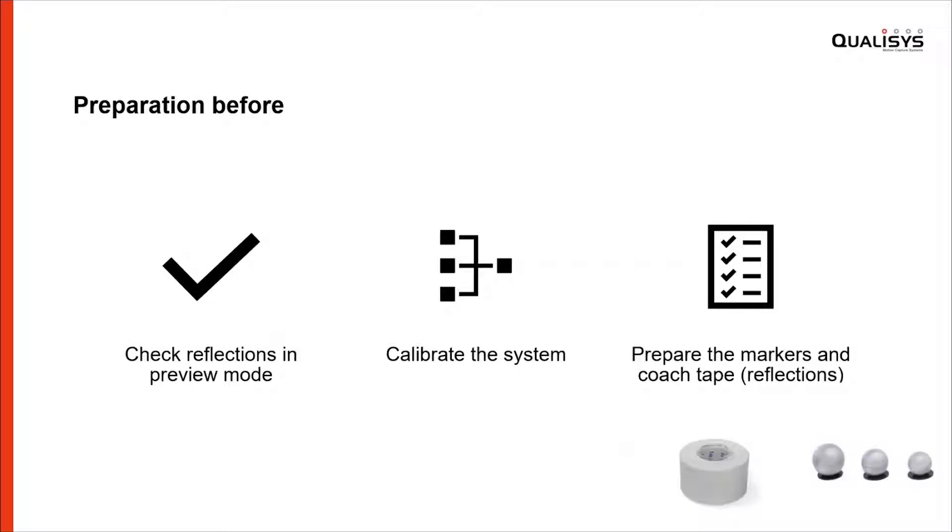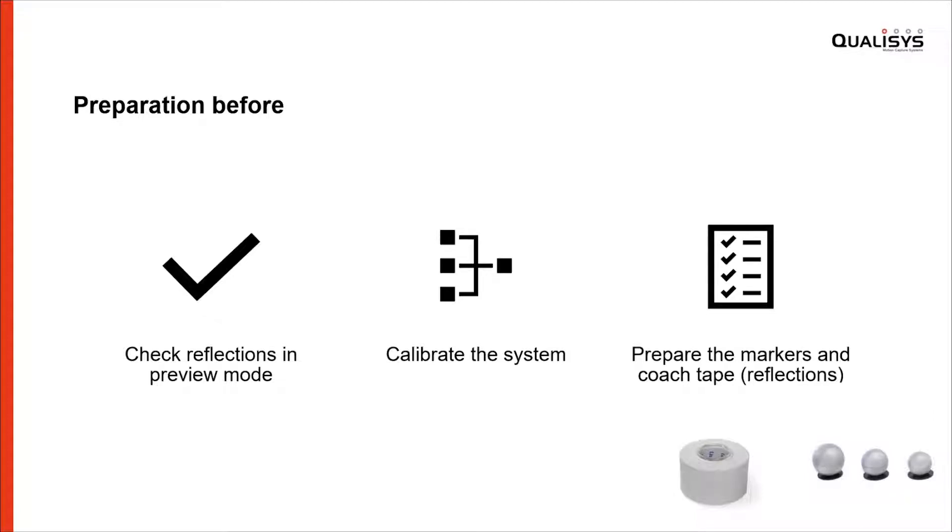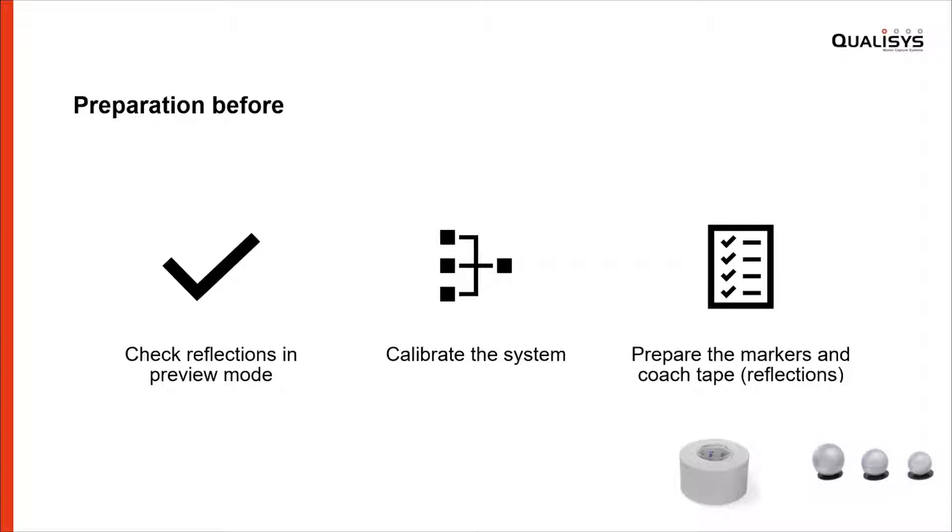Before we start with measurements, it's really important to optimize everything. When you start up the system first, check for reflections. If you have some reflections close to the treadmill or the running area, you should try to avoid it. You can use different methods: divide the cameras into different groups, exposure delays, or you can tape or remove the reflections. Because when you're doing measurements at three or four hundred frames per second and you have reflections really close to the shoe or feet, the markers could actually be mixed up.